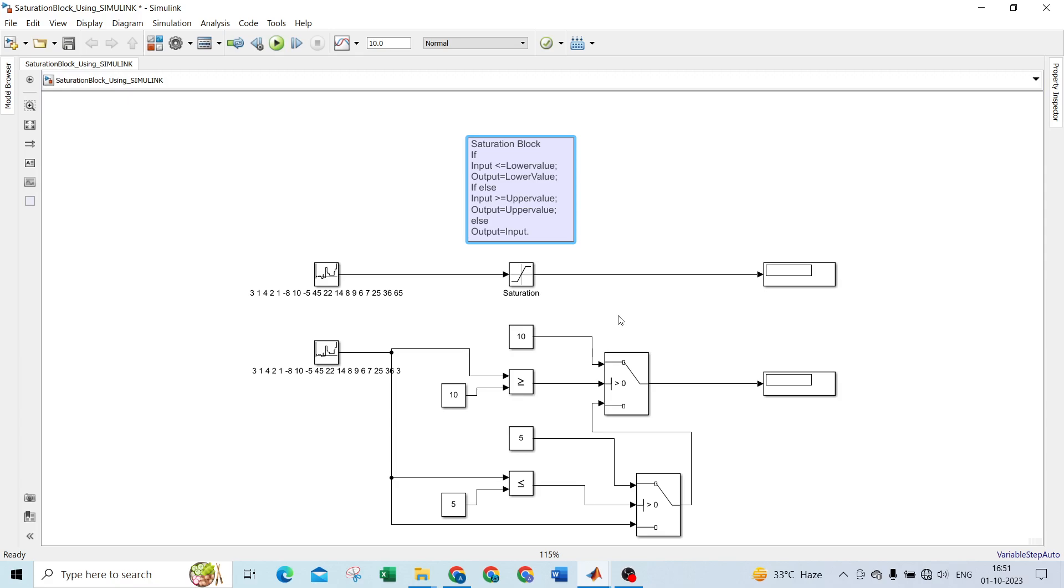Today we are discussing how to develop a saturation block using basic blocks in Simulink. As I told you, the saturation block will generate code in the form of if-else conditions. If you try to generate code using the saturation block, it will generate code in the form of if, else if, and else.